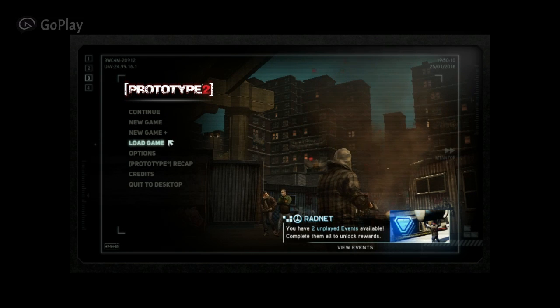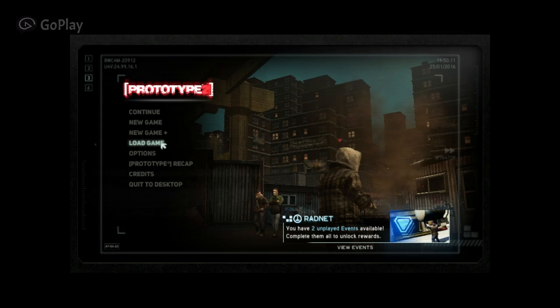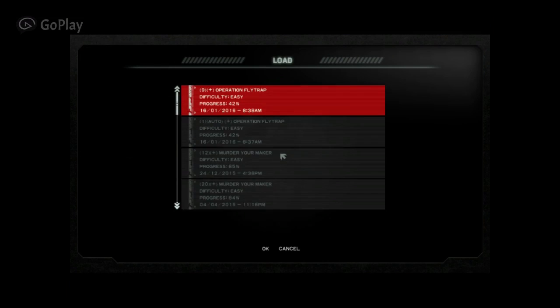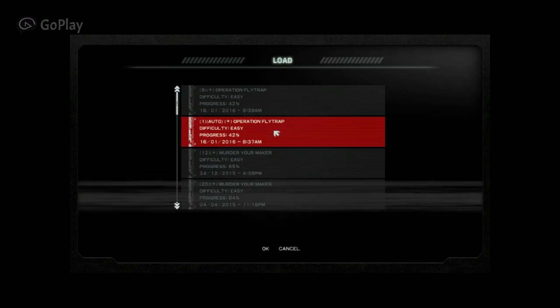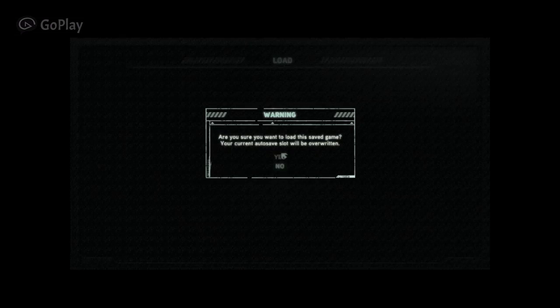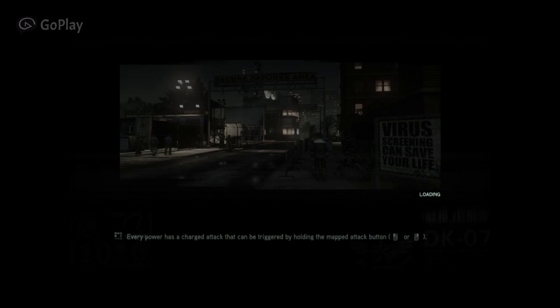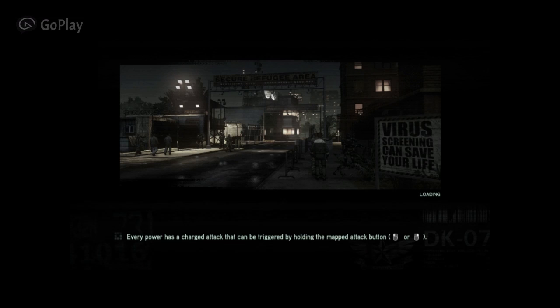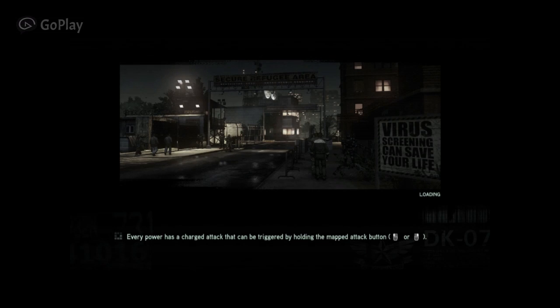The first thing you do is load a finished game. I'm not sure if like, if you start a new game, if the debug will show up, but I've only tried on old finished games.